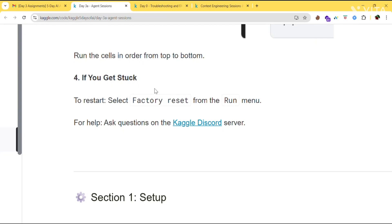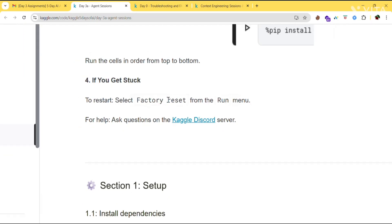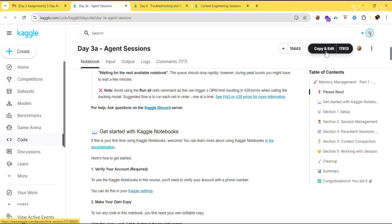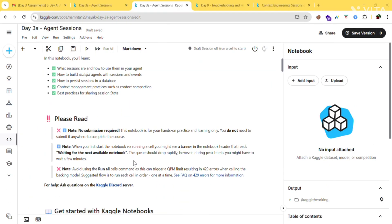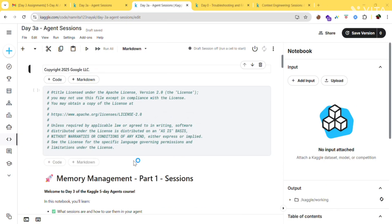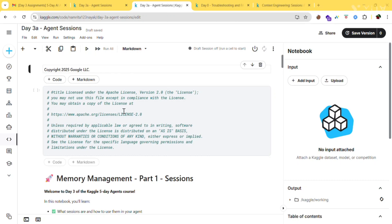If you get stuck anywhere and need to restart, you can do so by selecting Factory Reset from the Run menu. Click on Copy and Edit — this page will open and you can run your codes here. If you get any error during any phase, just click on Factory Reset and it will reset your codes. Before moving to this part, you need to generate your secret key.